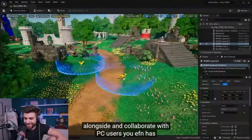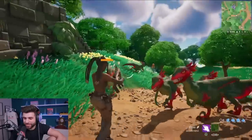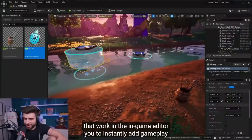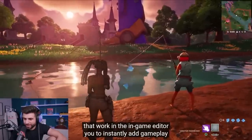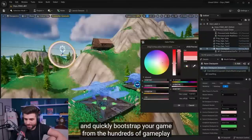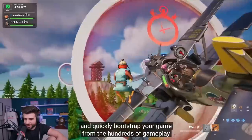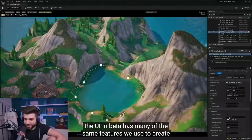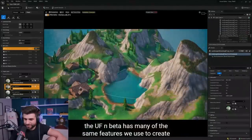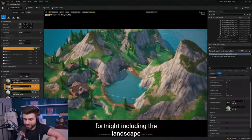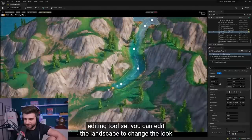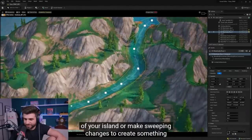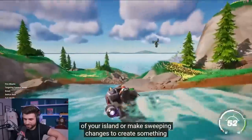UEFN has access to all Fortnite creative devices. People can test changes using our modular gameplay systems that work in the in-game editor. This allows you to instantly add gameplay and quickly bootstrap your game from the hundreds of gameplay devices already available. The UEFN beta also includes the landscape editing tool set — you can edit the landscape, change the look of your island, or make sweeping changes to create something completely new, then quickly play it in-game to check out the results.